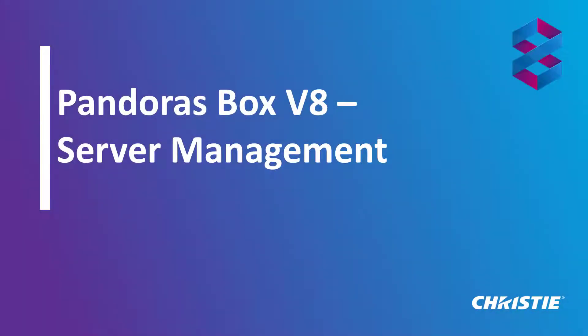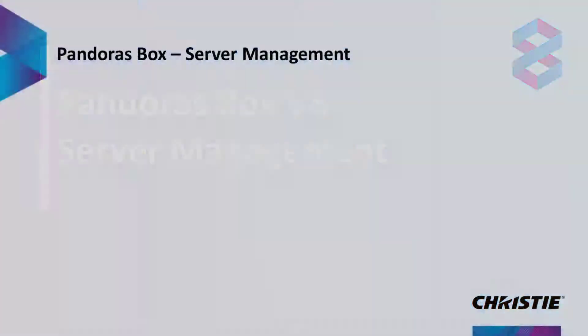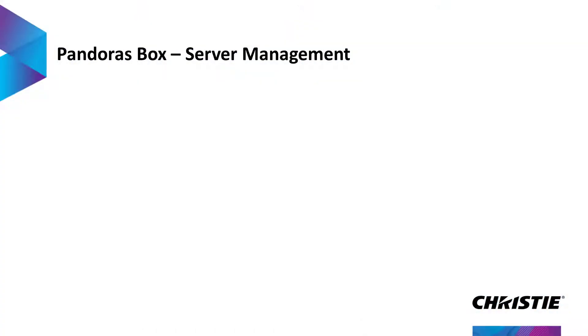Hello everybody and welcome to Pandora's Box video tutorials. The brand new server management application replaces the old VNC remote and was completely redesigned visually and technically.